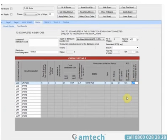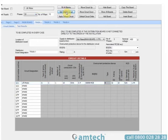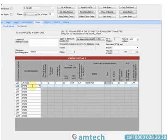A useful feature in Fast Test is the ability to copy circuits. If you select a pre-populated circuit and then select 'Set Default Circuit' at the top, this is then remembered by the software. So on selection of another circuit — in this case the second spare way — if you apply that default circuit it will paste in all the information that was initially gathered.